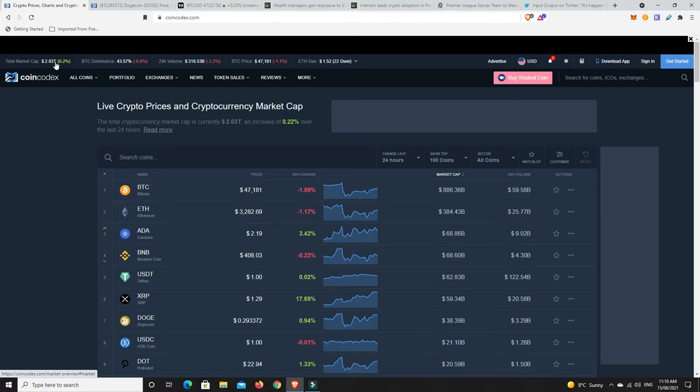So in a matter of a month, we have almost doubled the amount of money that was in the market. So things happen very, very quickly in the crypto space.